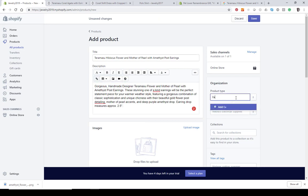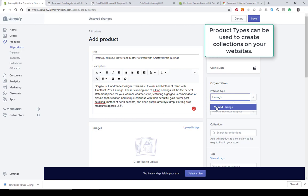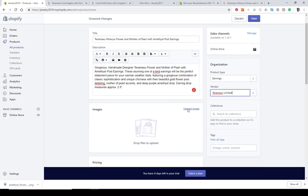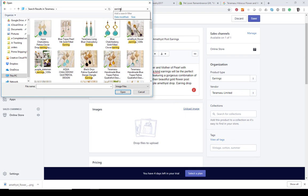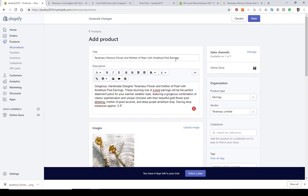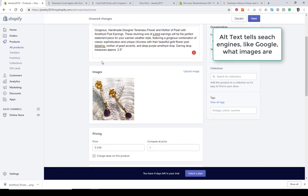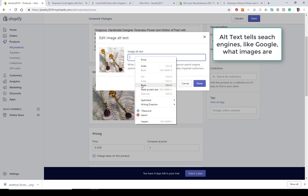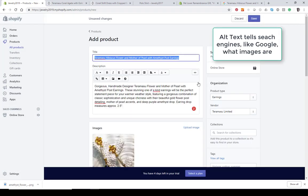I want to add a product type. The first time you add one, there won't be any existing options. These will also be used most likely when creating your categories or collections. So we're going to make this product type earrings. The vendor will be Tiramisu Limited, and then we're going to upload an image. Once you upload an image, it's very important to add what's called alternate text. Just copy your title and put it where it says ALT — this helps Google and other search engines understand what the image is.